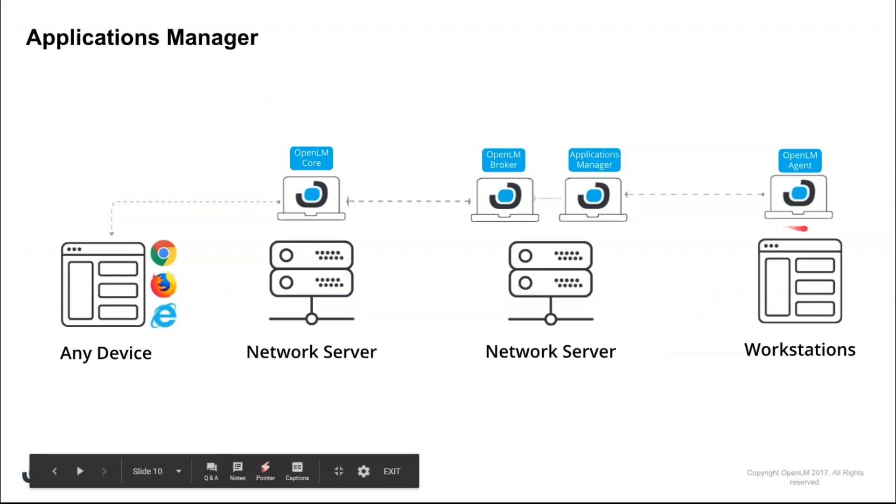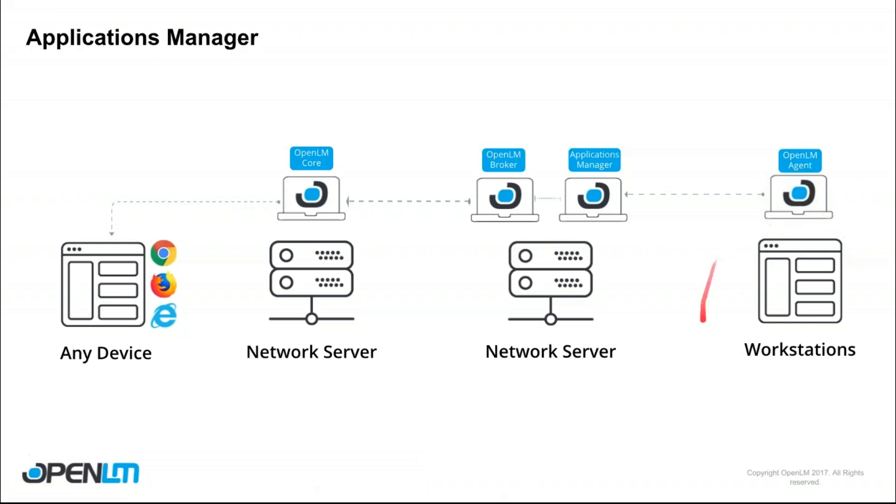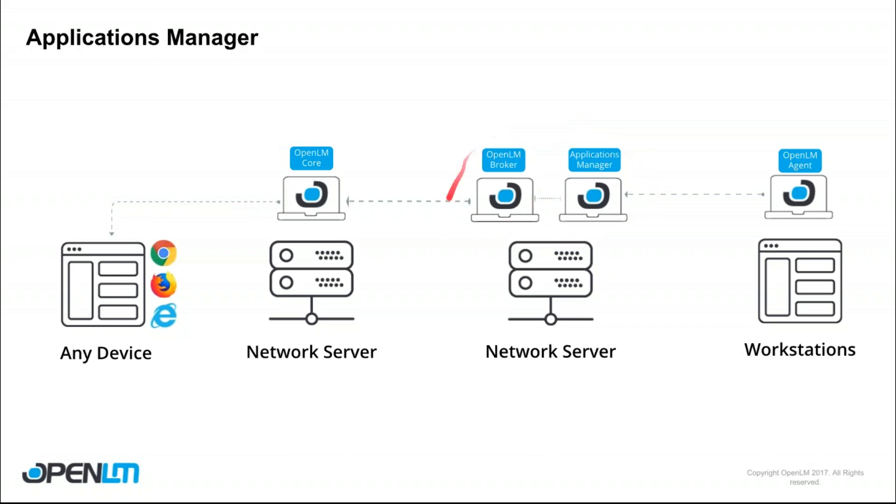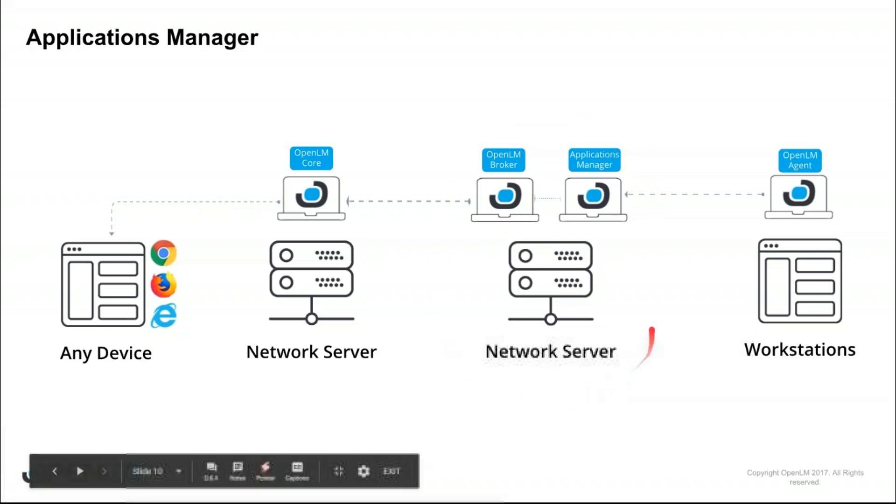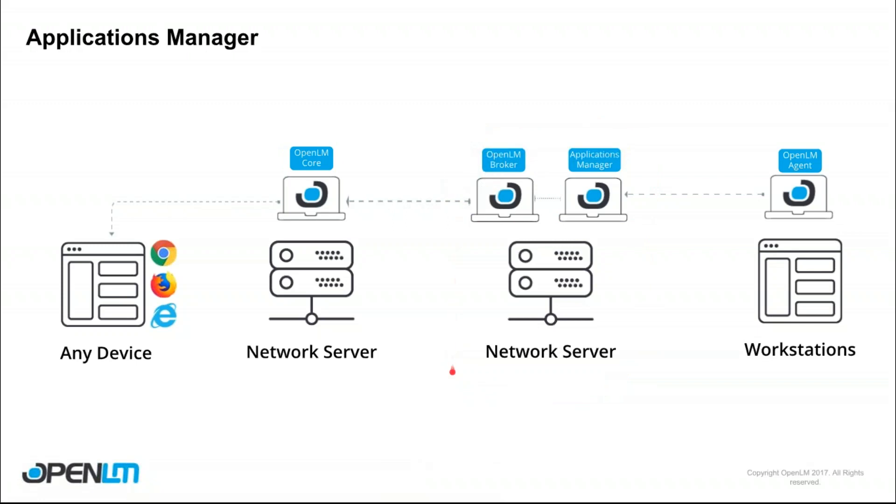First you'll need to install the OpenLM agent on all the workstations that you'd like to monitor. All the agents from all the workstations will transmit information to the Applications Manager, which in turn will transmit information to the OpenLM broker. Now these two can be on a dedicated network server or on the same server as the OpenLM core.